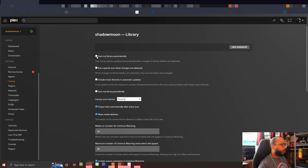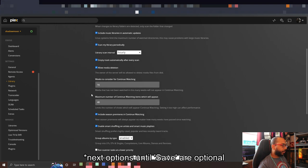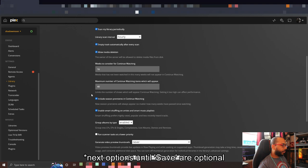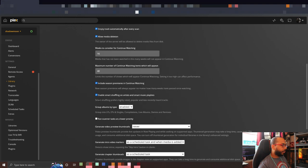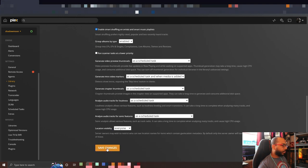I'm going to go ahead and enable 'Scan my library automatically', 'Run partial scan when changes are detected', 'Include music libraries', and 'Scan my library periodically', and then go ahead and save.